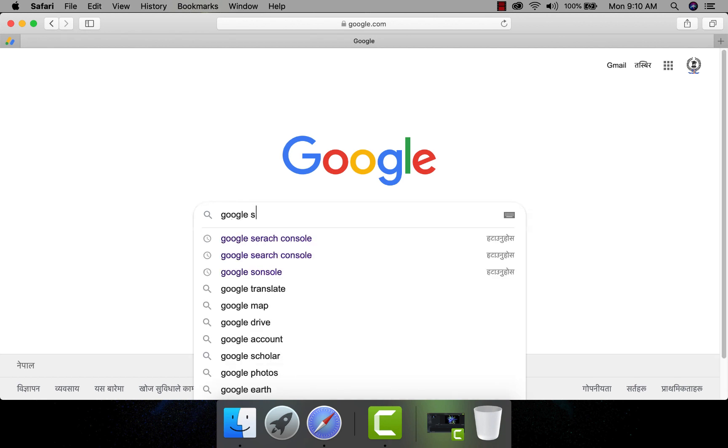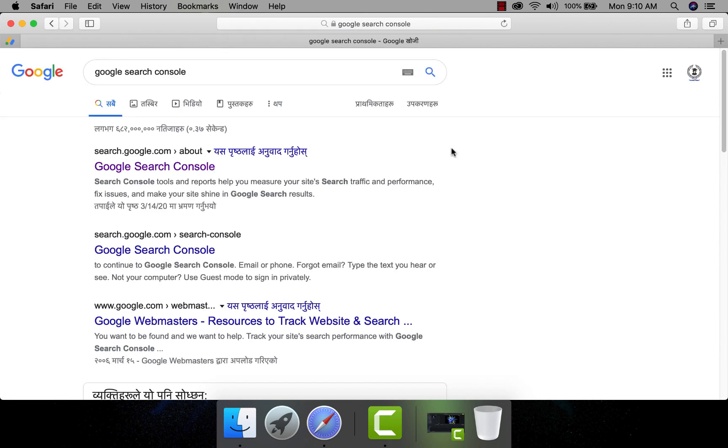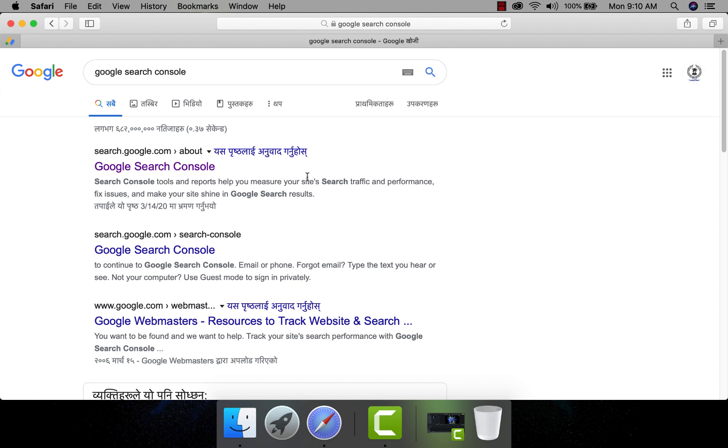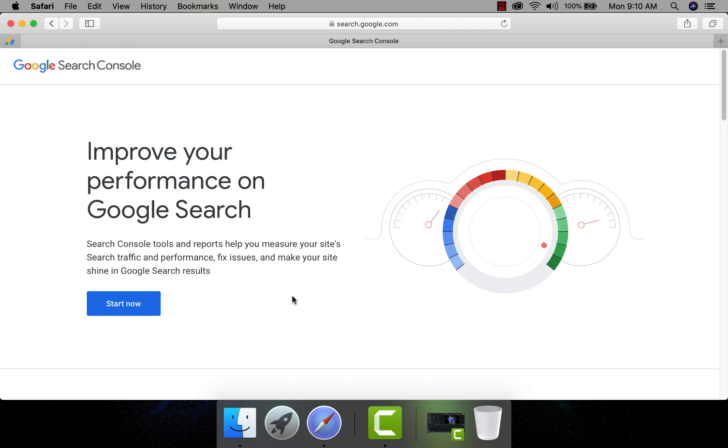Search for the Google Search Console in Google. I am logging with my Gmail account Master2Teach. Open the Google Search Account page. Click the start now button.